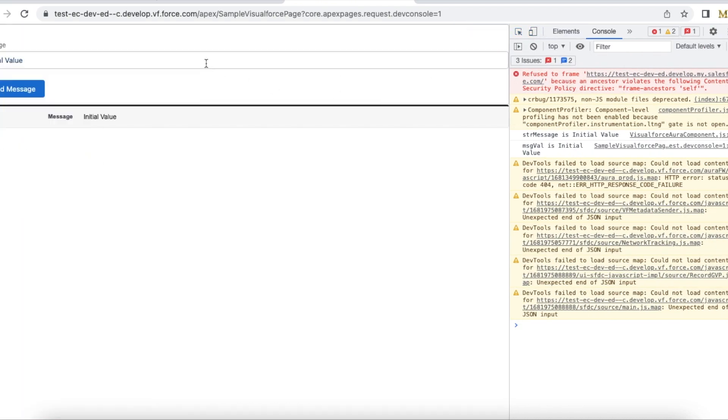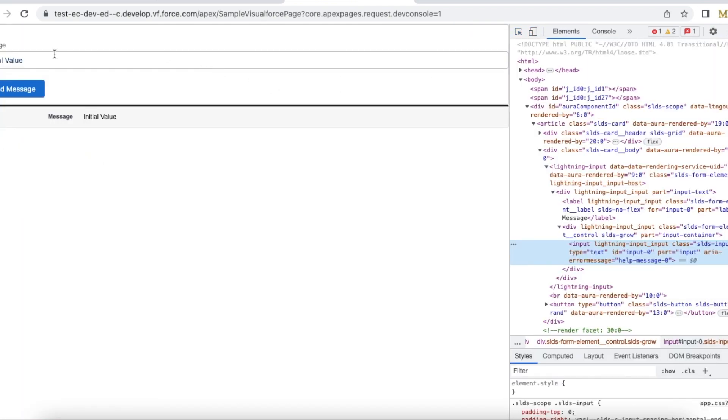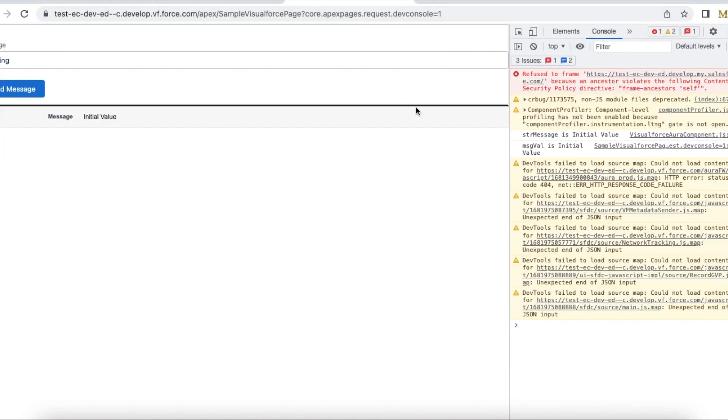So now if I enter this as testing and then if I click send a message then the message will be passed to to this Visualforce page and then through the javascript handler this value will be getting updated.